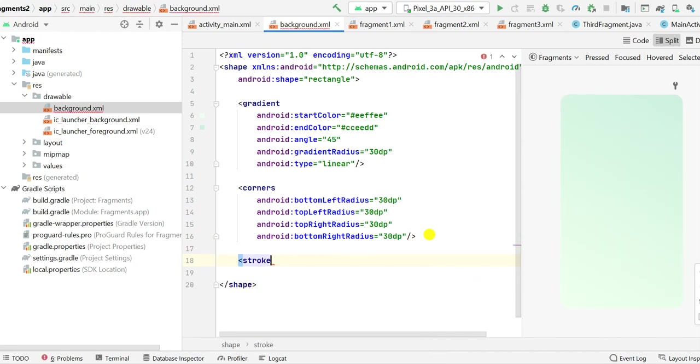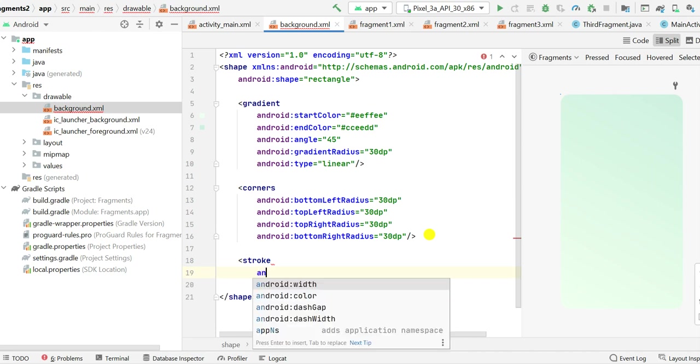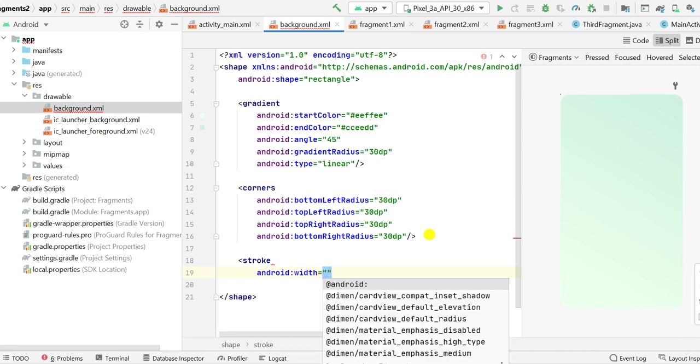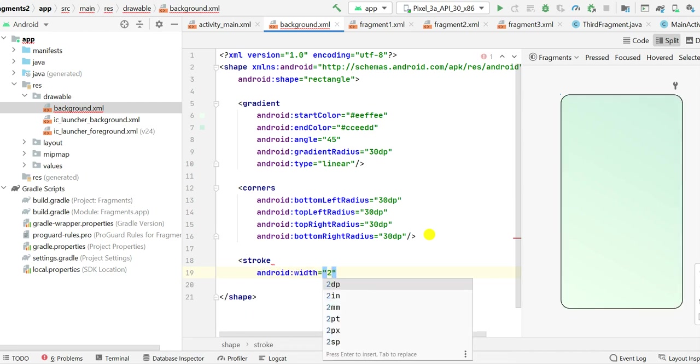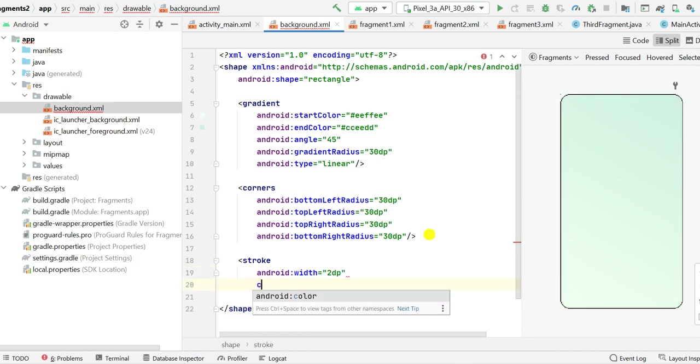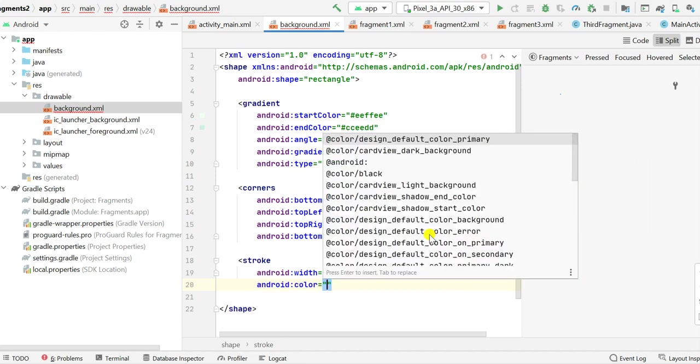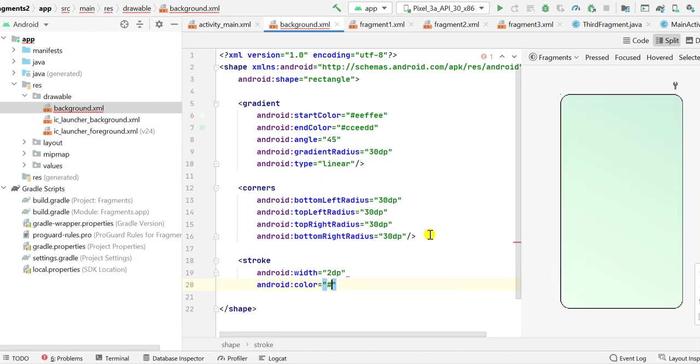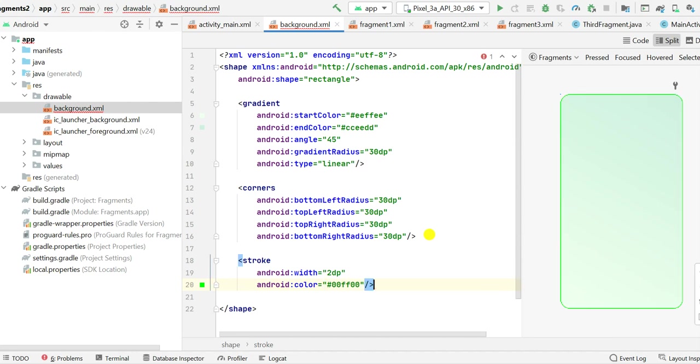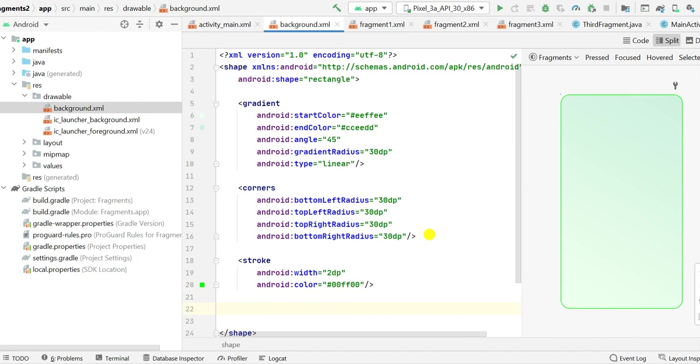Next I will set the stroke. From stroke we have to set the width, let this be 2 dp, and we have to set the color. So I'll set the color to green color which is double zero double F double zero. So this is the stroke.